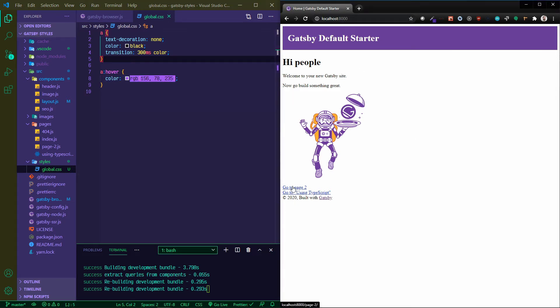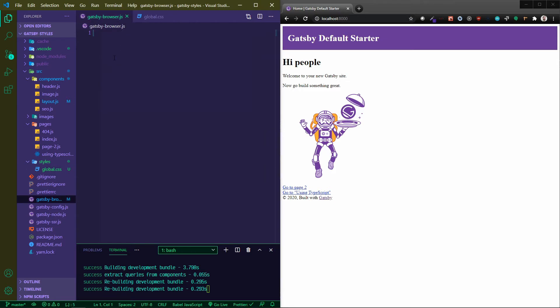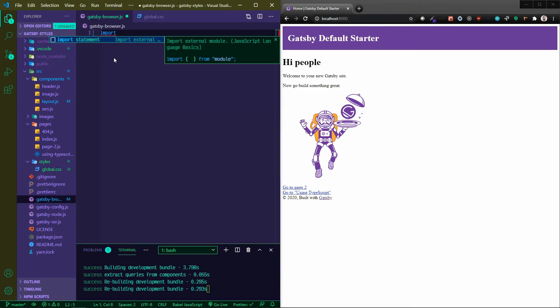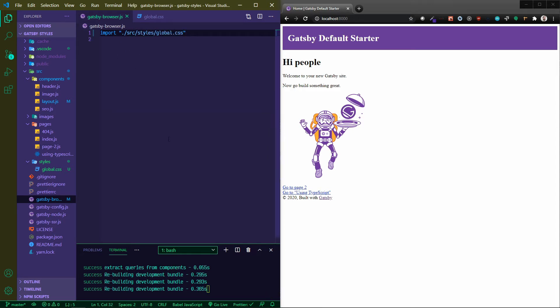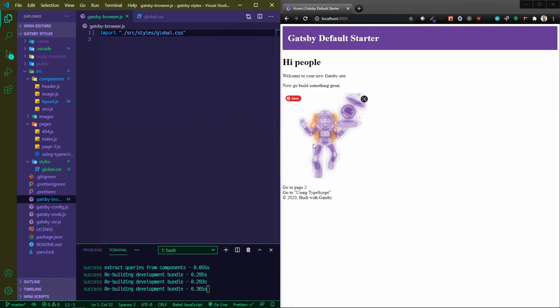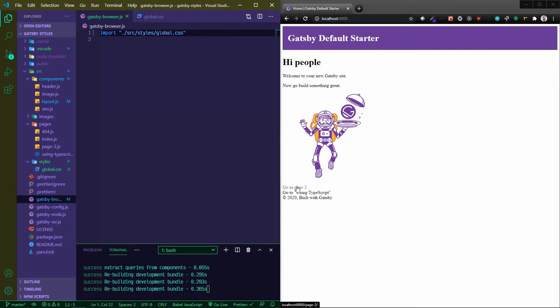Okay, well nothing's happening with my styles yet. This is where that Gatsby browser file comes into play. So here all you need to do is import ./source/styles/global.css. We hit save, it's going to refresh the page for us, and now you'll notice that these anchor tags when you hover over them are now purple. There's no more underline, so we've now applied our global styling which is awesome.